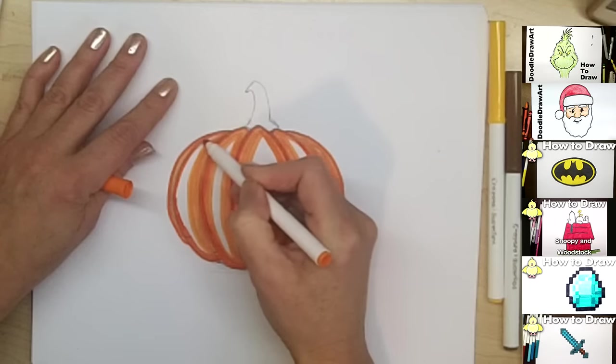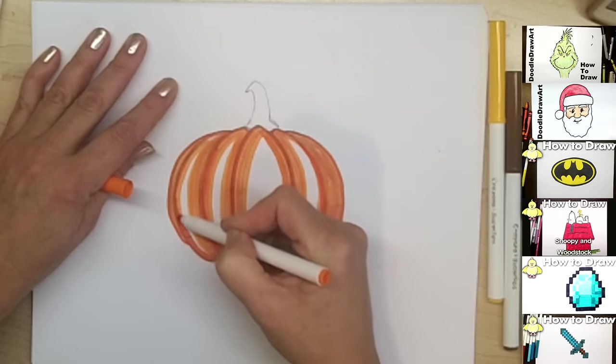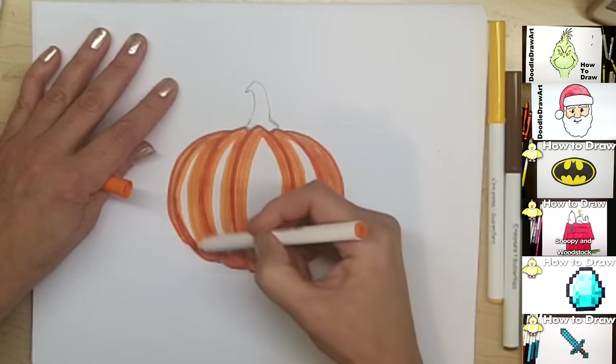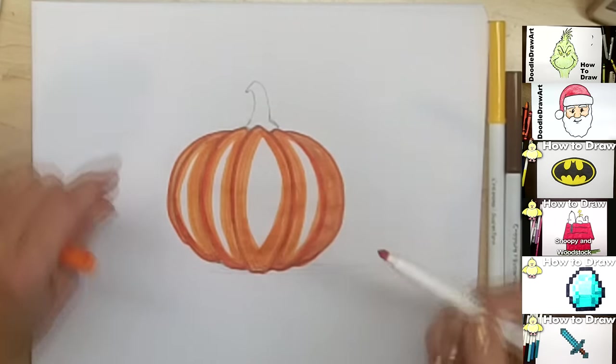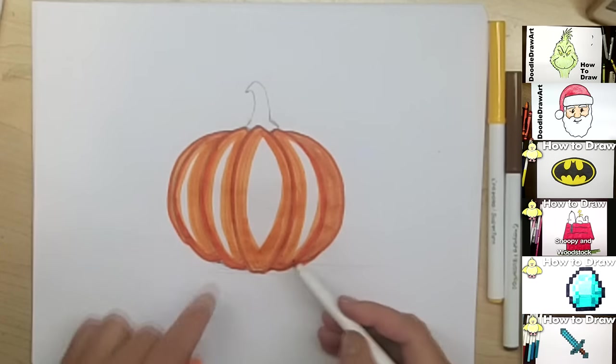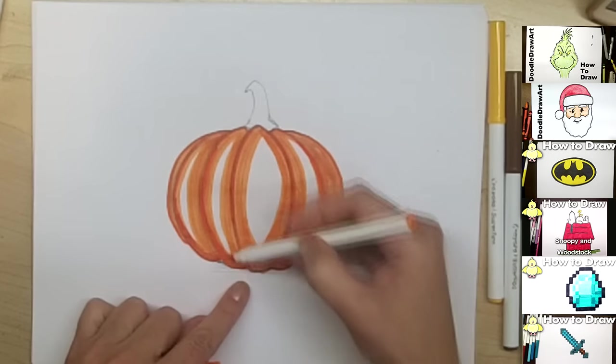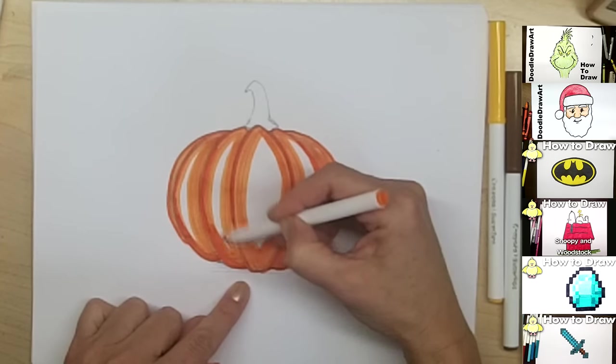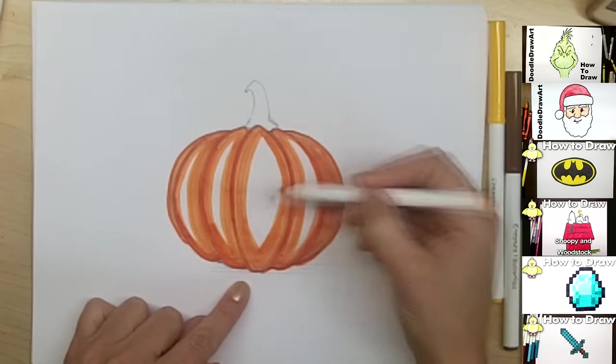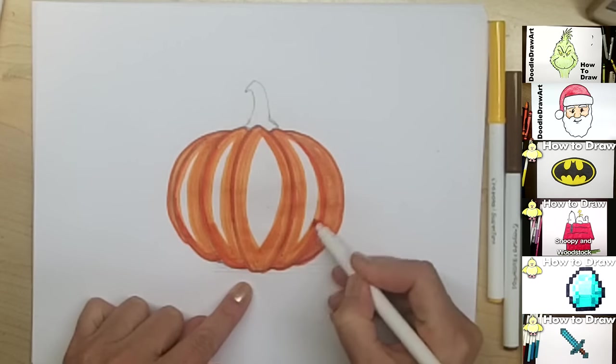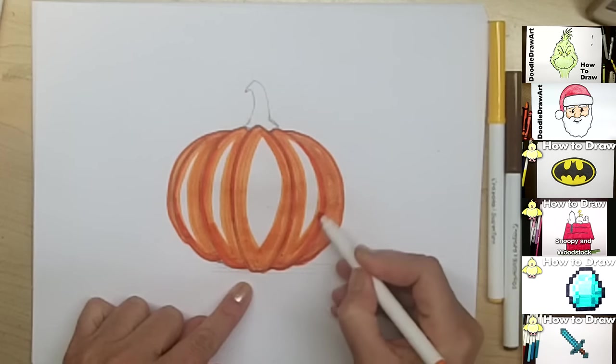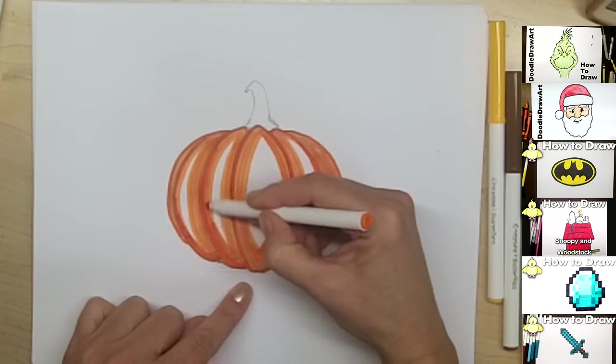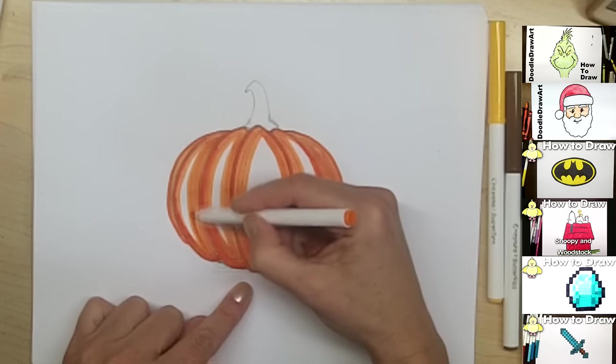there will be less and less light orange showing. And you can experiment with this yourself to see what you like about the shading. So I feel like these ones went down too low. So I'm just going to cut them off a bit. Leave them more orange at the bottom. And lighter near the top.